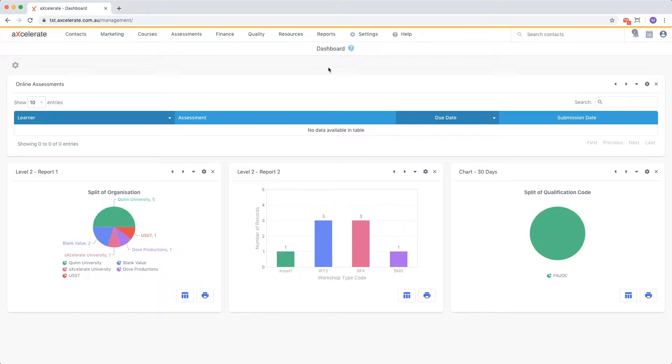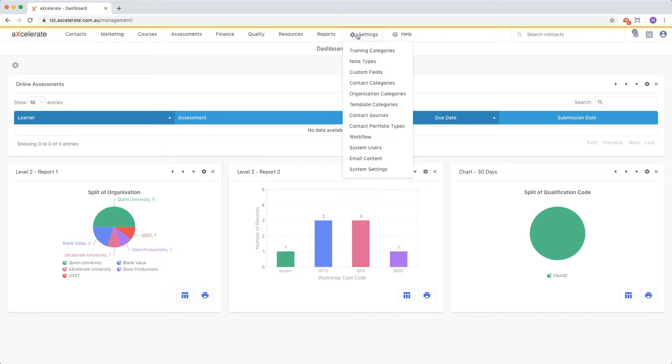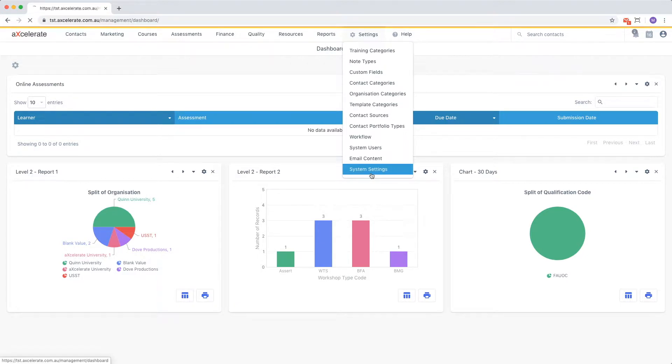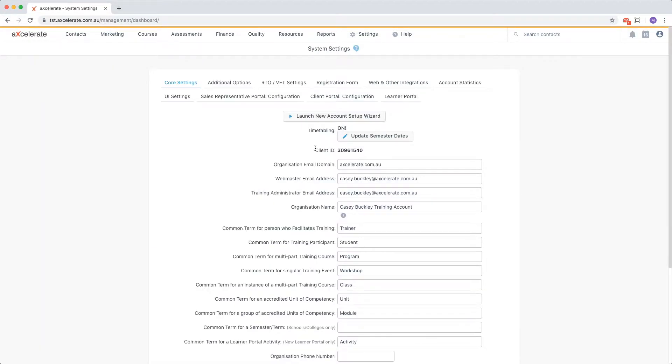To begin, mouse over the settings menu and choose system settings. Next, move on to the additional options tab.